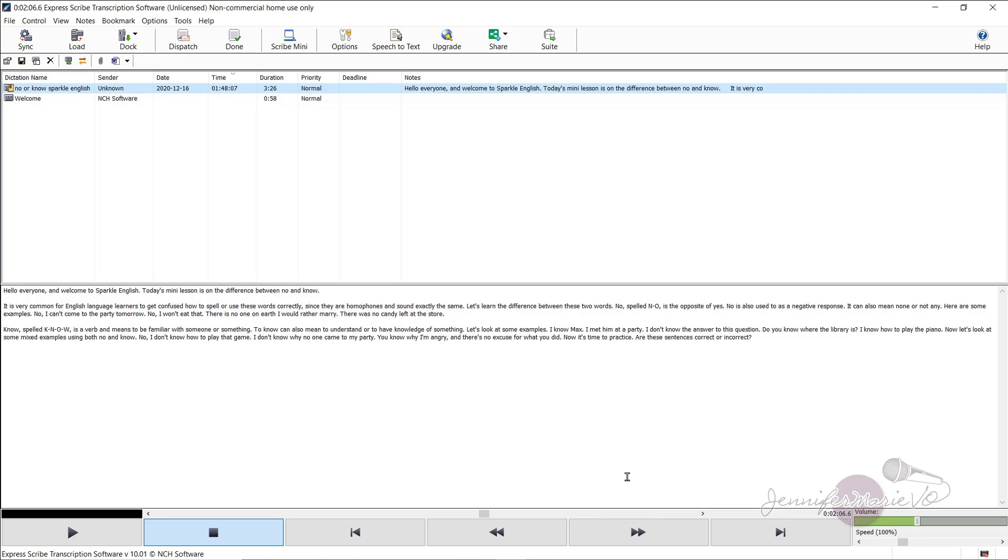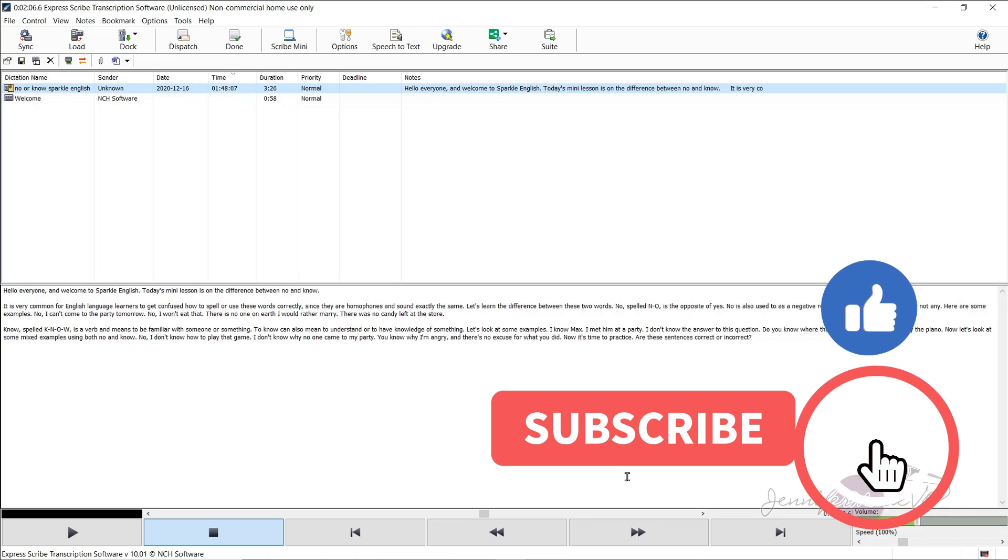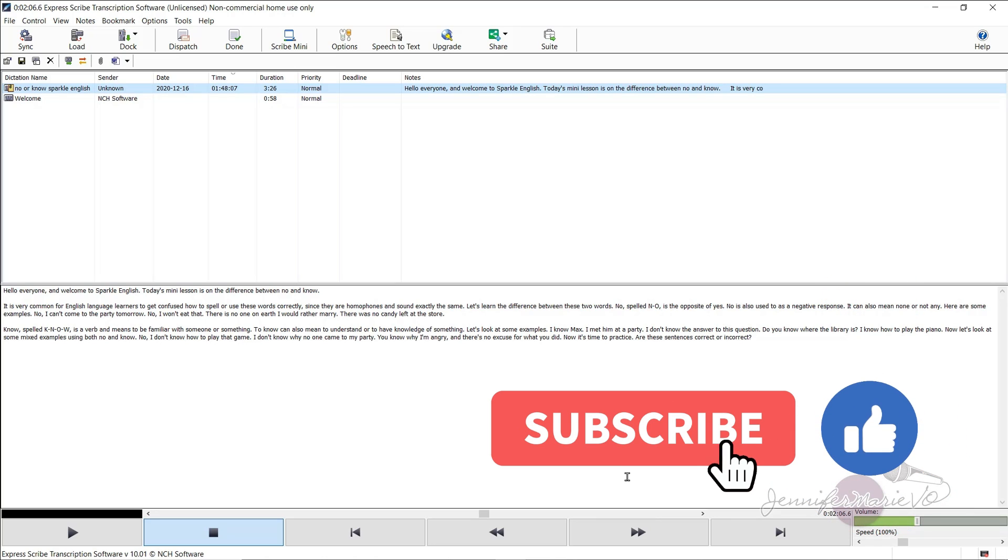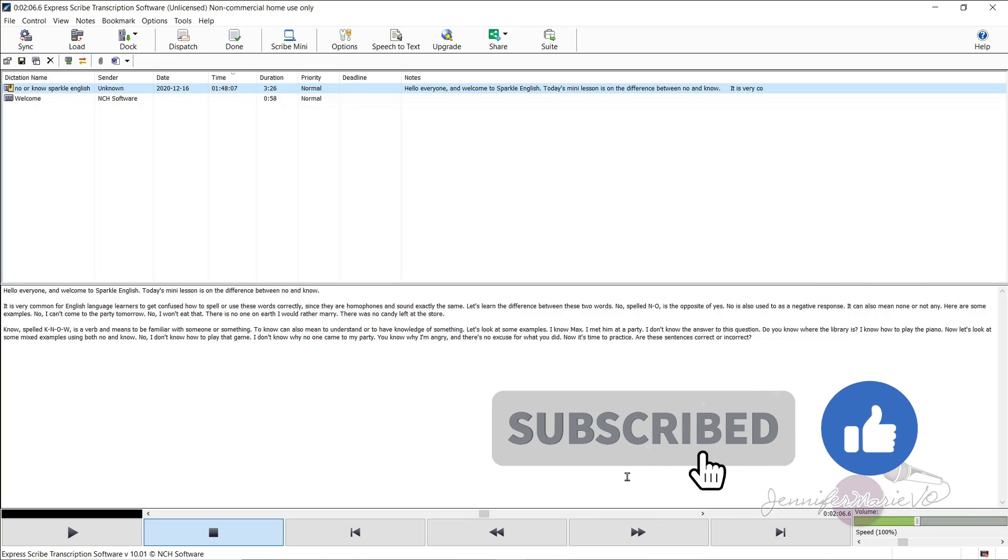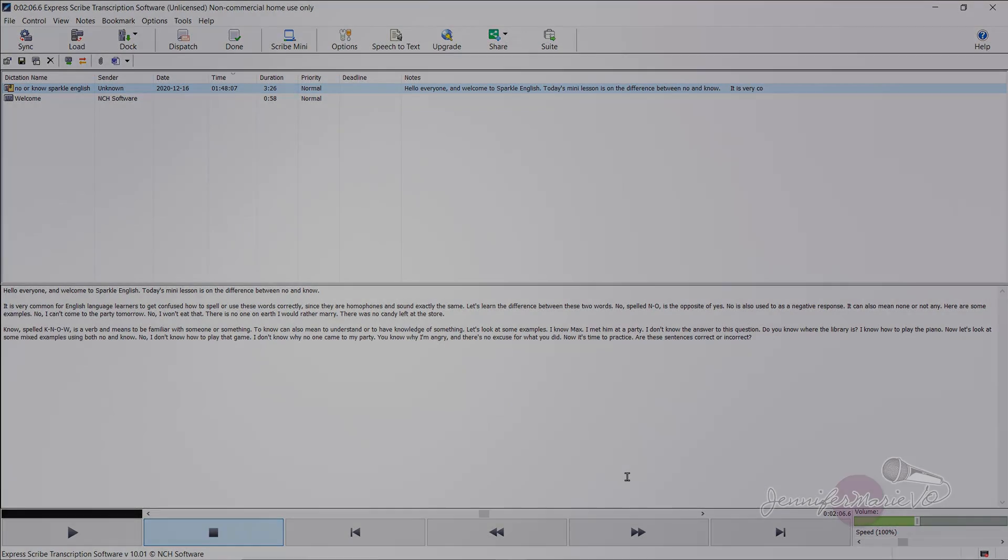So that's it for this tutorial on how to use Express Scribe. I hope you enjoyed this tutorial. Make sure to click like. If you haven't already, make sure to subscribe to my channel Jennifer Marie VO for more tutorials just like this one, where I teach you how to become a paid transcriptionist, how to become a freelancer and make money online, all while working from home. So thank you guys once again, and I will see you in my next tutorial.